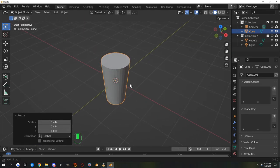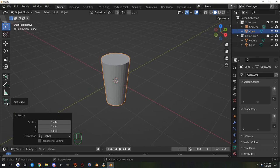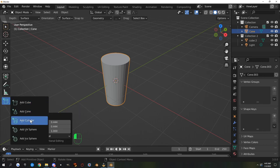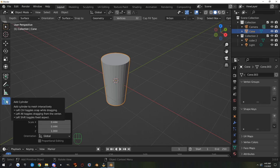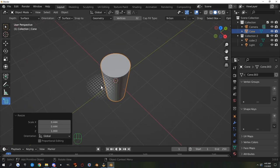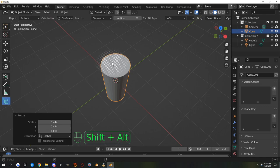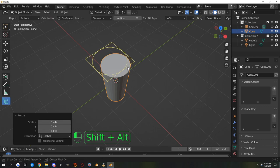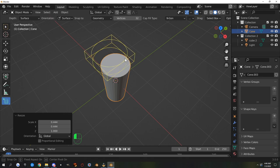Now I'll add a cylinder for the lid. Hold the left mouse button down on the Add Cube button to get a cylinder. If you mouse over it, it shows controls: Left Ctrl toggles snap while dragging, Left Alt toggles dragging from center, and Shift toggles fixed aspect ratio. I'll get a good angle, then hold Shift and Alt while dragging to drag from the center, make it fairly big, then move up.